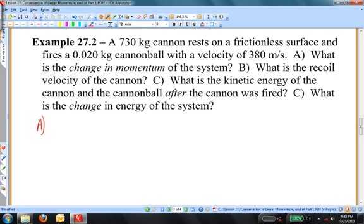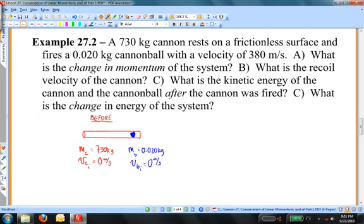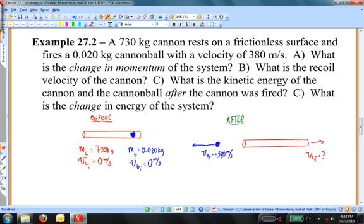Let me write what this situation looks like before and after the explosion occurs. Before the explosion, the cannon is at rest and the cannonball is at rest. I'm going to make the cannonball shoot to the left and the cannon recoil to the right, making leftward the positive direction in this problem.